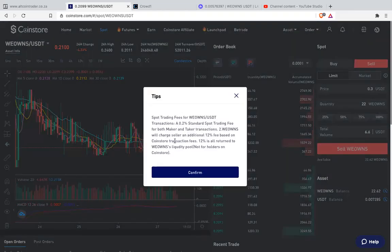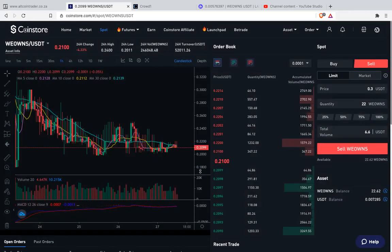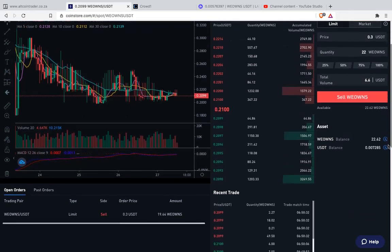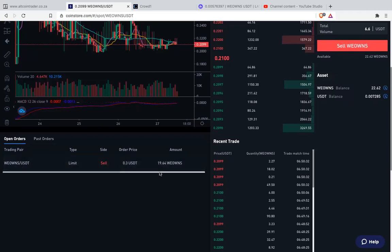Then it says confirm. Once it confirms, it says confirm. Once it went through, the order must appear underneath here, on open order. See that order — sell limit, 0.3, 19.64 WeOwns.